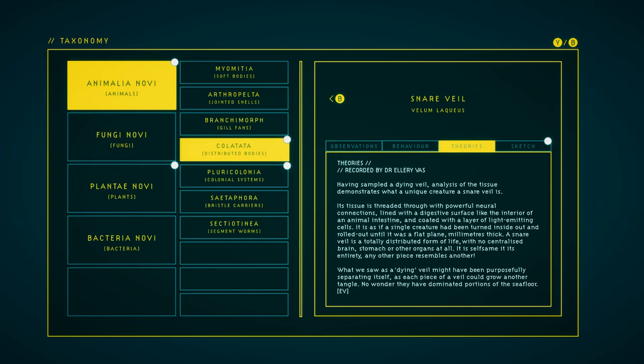Theories. Having sampled a dying veil, analysis of the tissue demonstrates what a unique creature a snare veil is. Its tissue is threaded through with powerful neural connections, lined with a digestive surface like the interior of an animal intestine, and coated with a layer of light-emitting cells. It's as if a single creature has been turned inside out, and rolled out until it was a flat plane, millimeters thick. A snare veil is a totally distributed form of life, with no centralized brain, stomach, or other organs at all. It is self-same in its entirety. Any other piece resembles another.